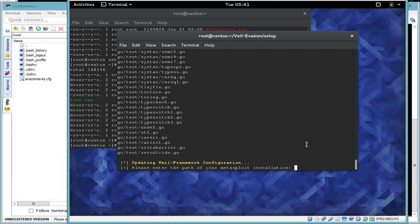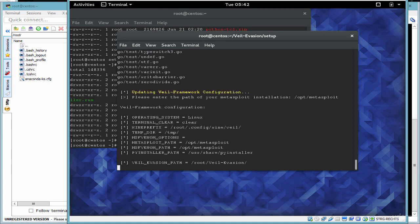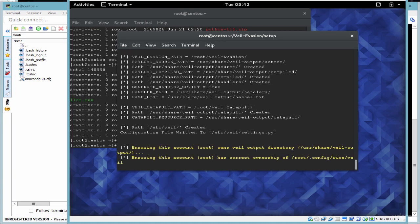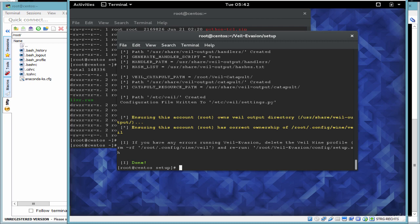One last step is to ensure we have the proper Metasploit folder listed here — /opt/Metasploit is the folder. Once that is done, Veil will be installed successfully. We'll just make sure that is completed and we should receive a message saying 'done', as we see in the second last line here.